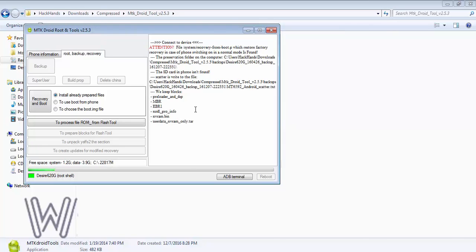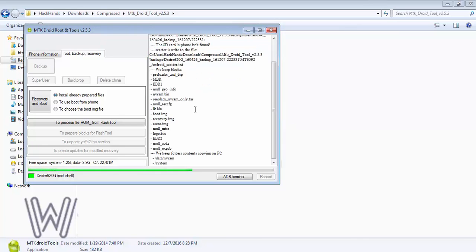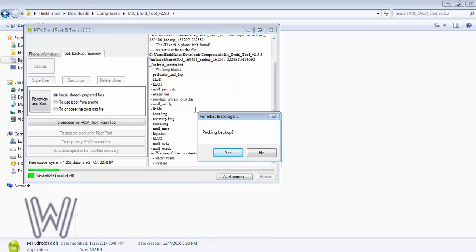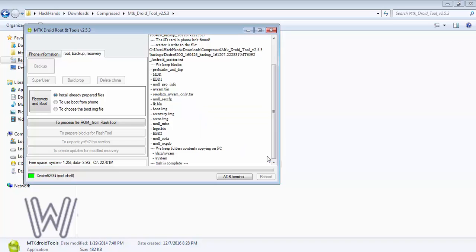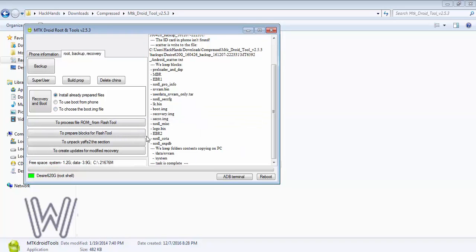After it finished backup process, it will pop up asking if you want to pack this data or not. We will click no because we only want boot image. Now restart the MTK Droid tools.